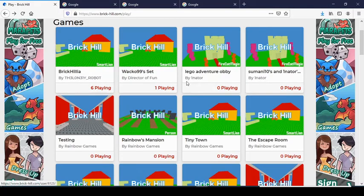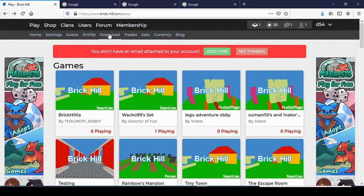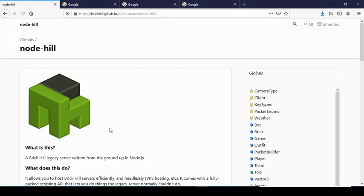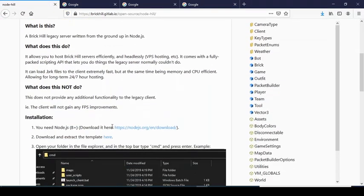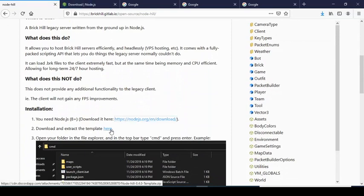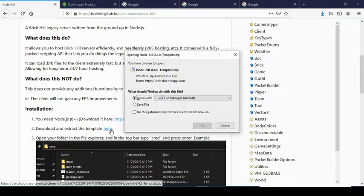First of all, you want to go to the download tab and click on Node Hill. There you want to install Node.js if you don't have it already, and the Node Hill template.